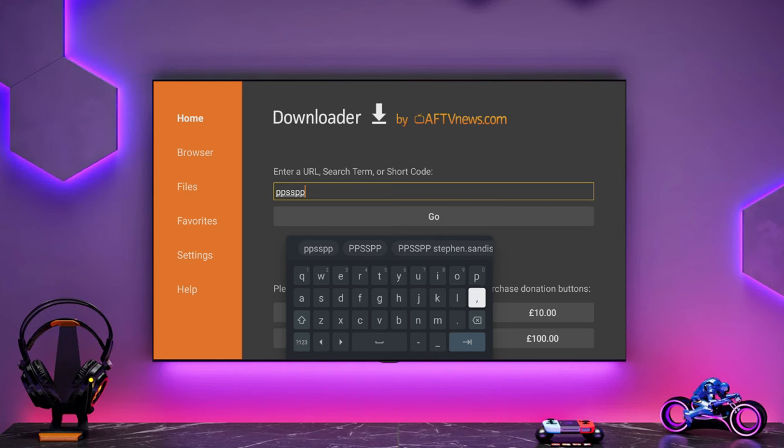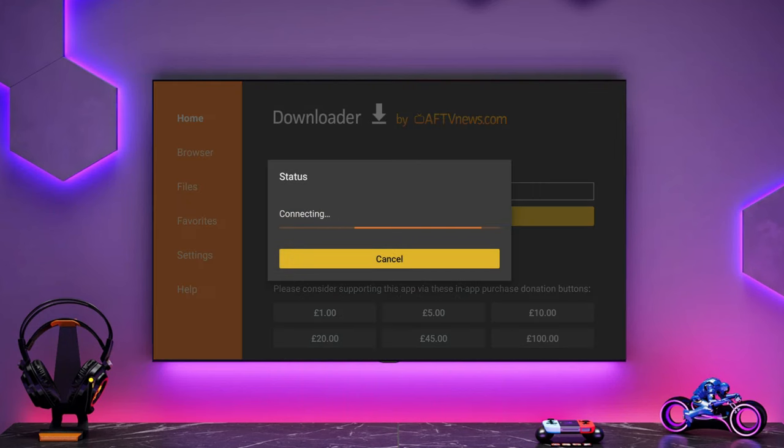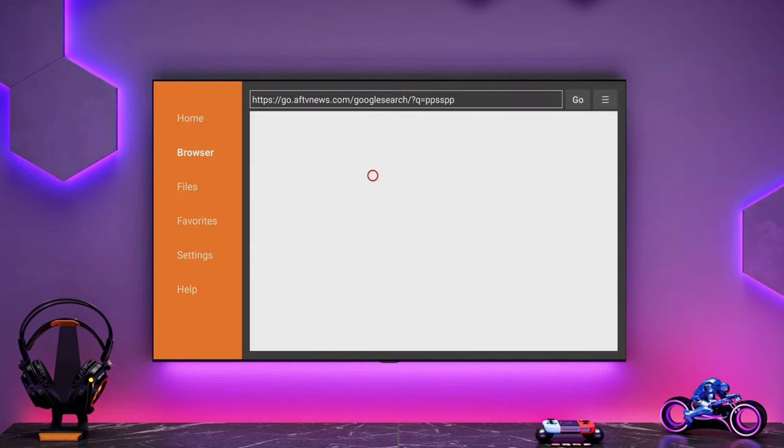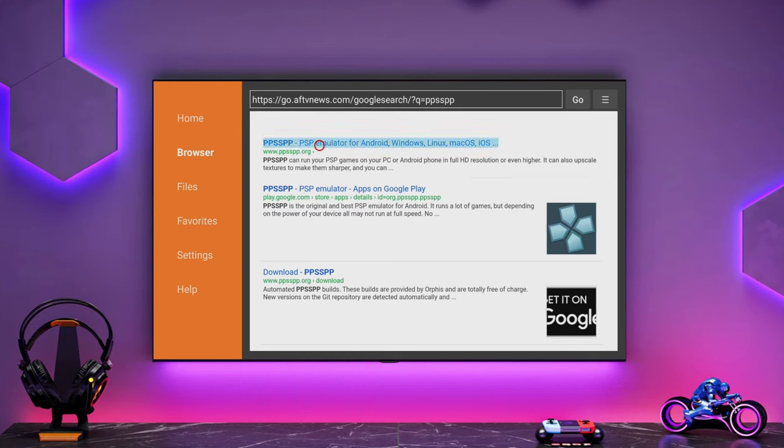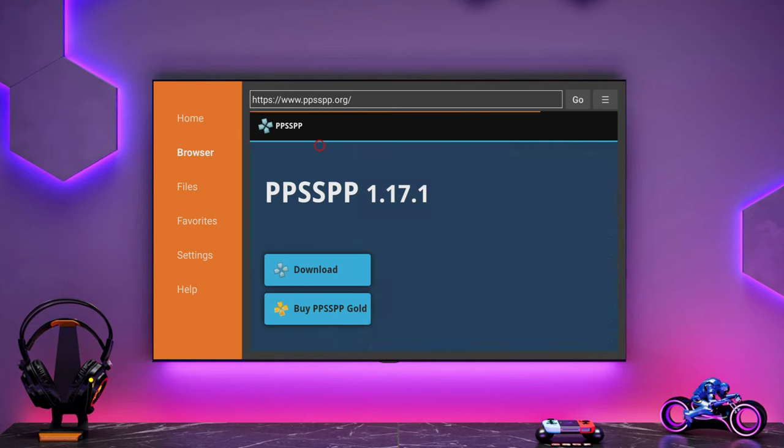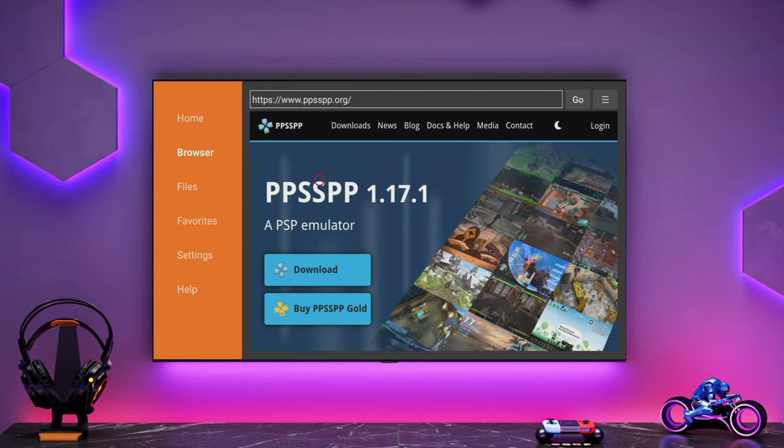Let's install PPSSPP, which is our next emulator. This will play PSP games, but we'll come back to RetroArch. We just want to get all the emulators installed and then we can actually go and play the games.